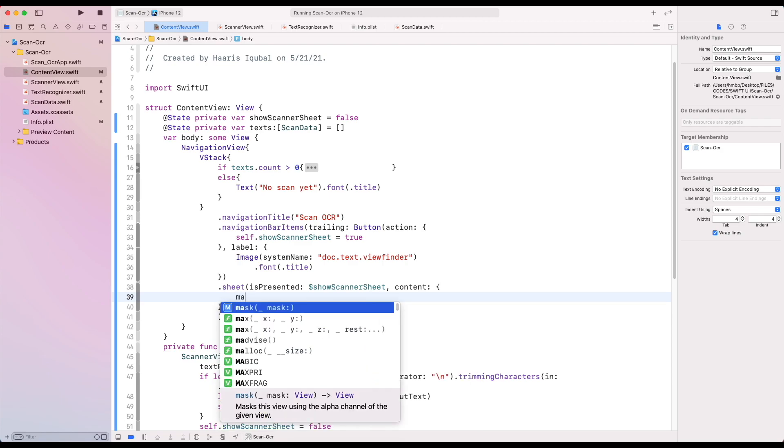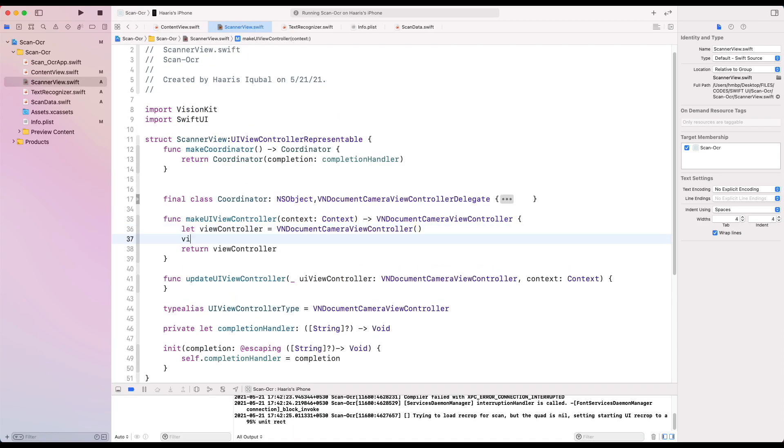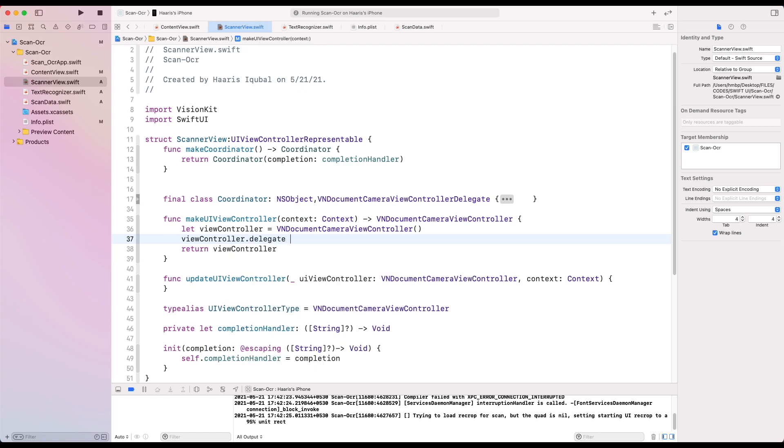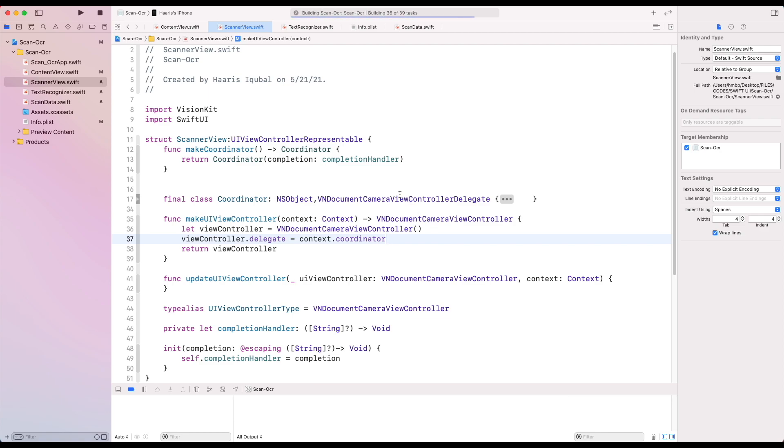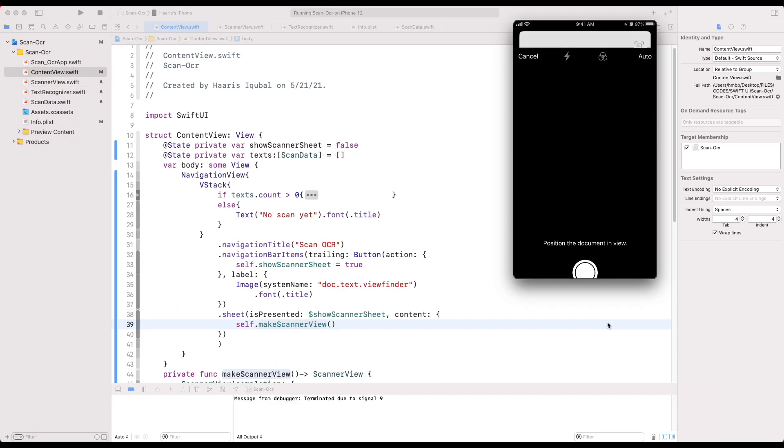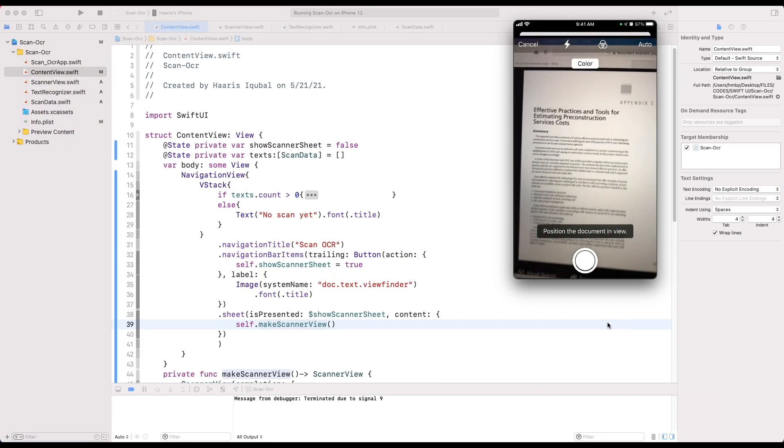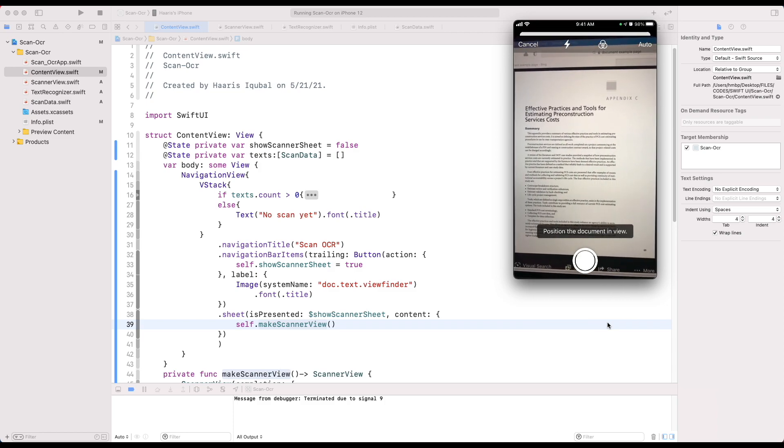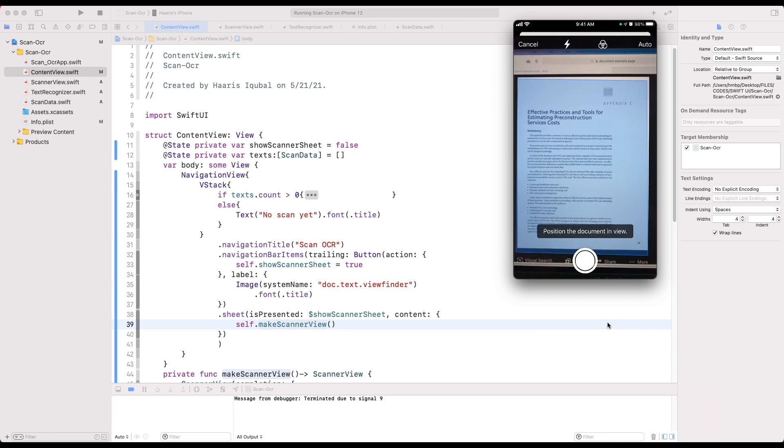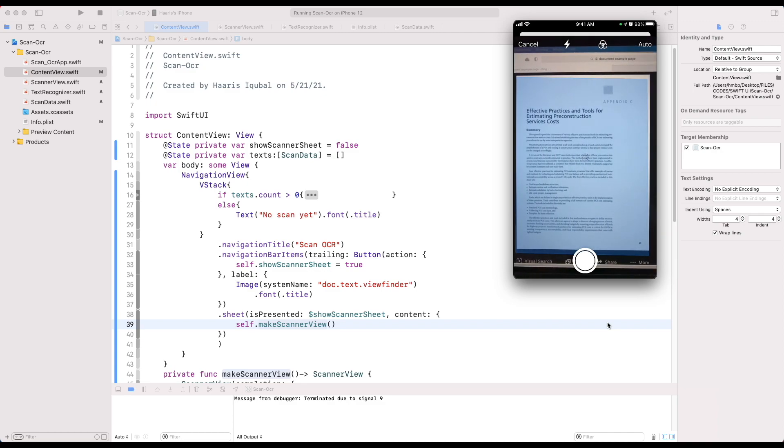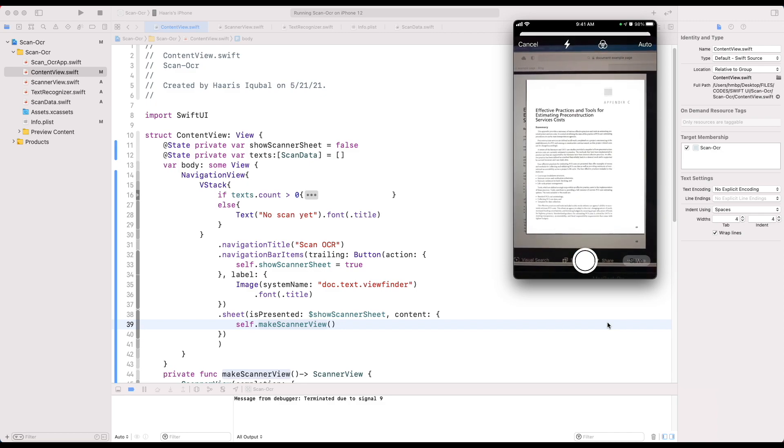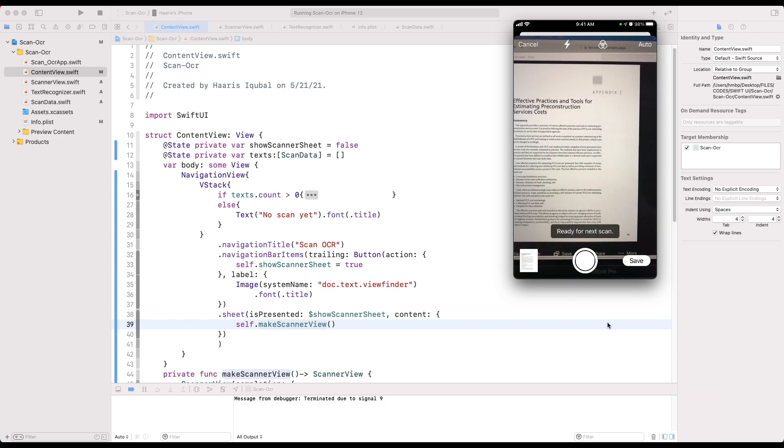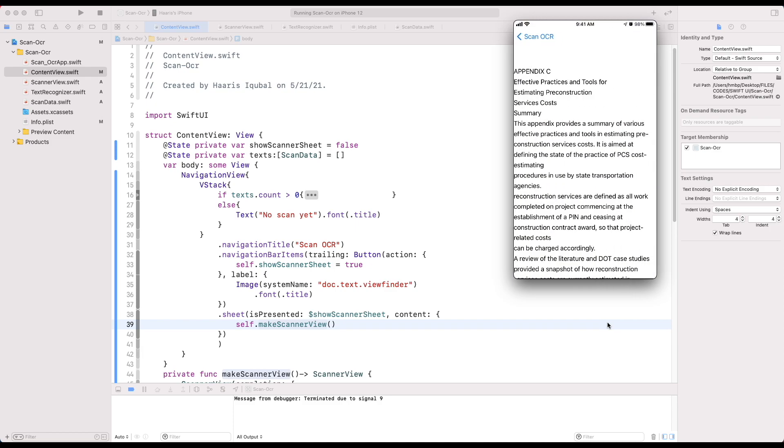Then inside the sheet, we use the make scanner view function. Inside the makeUIViewController function, we add view controller delegate and we set our coordinator. So finally, here we can see how our app is working and we can scan our page. And we can see our item in the list.